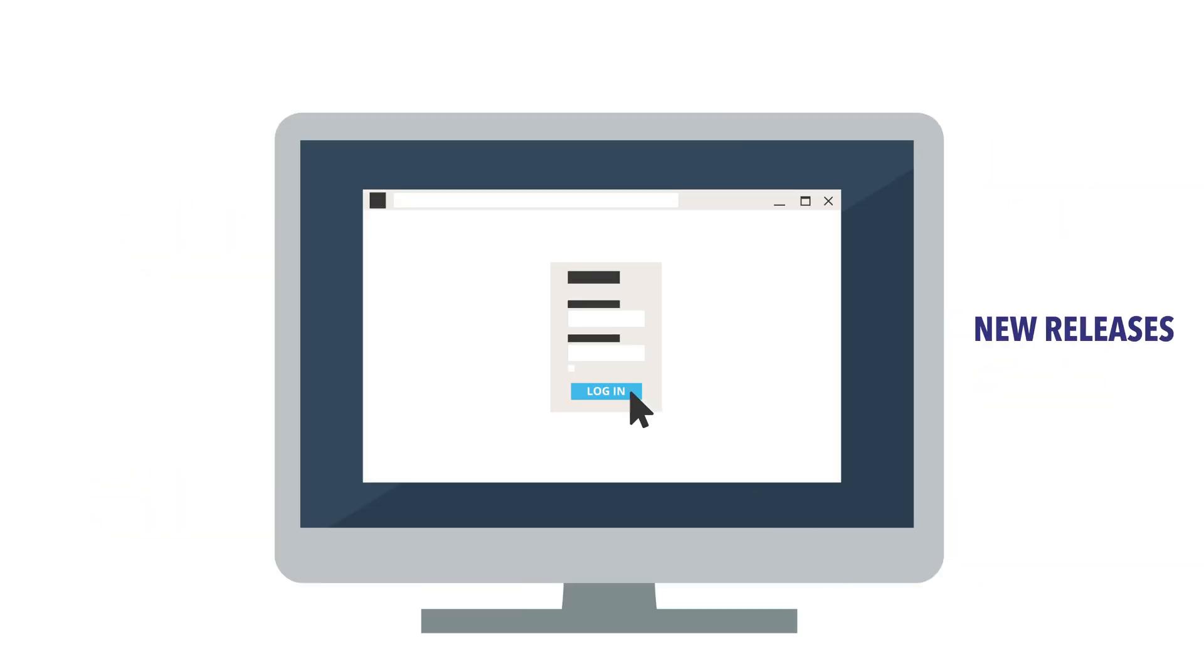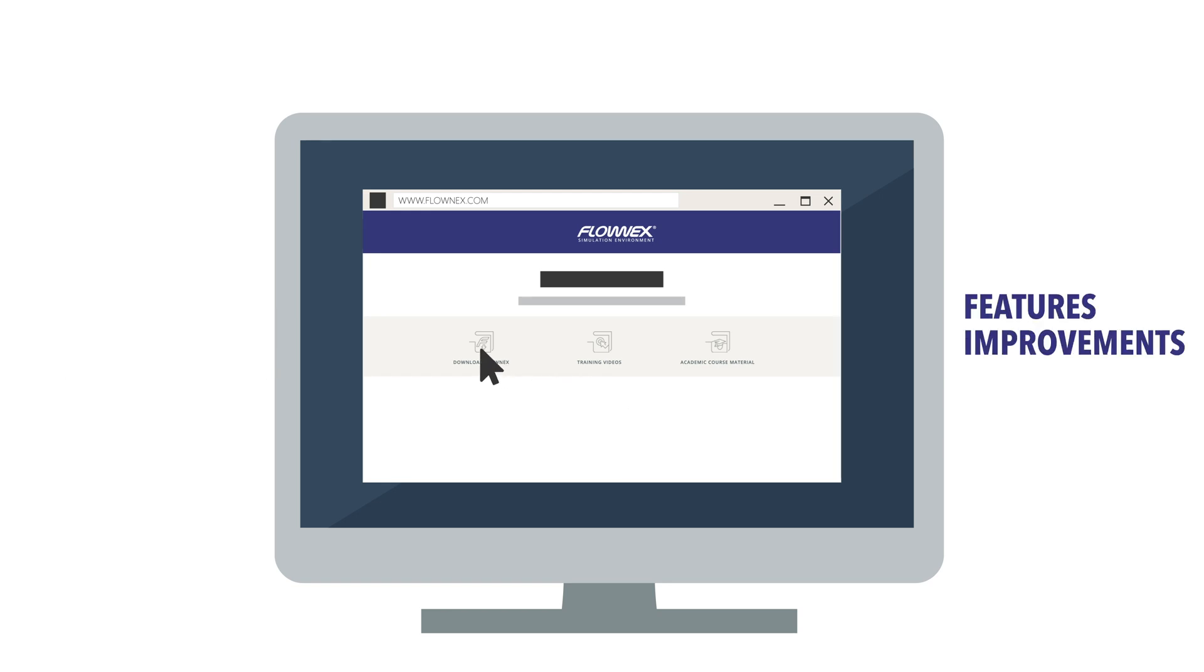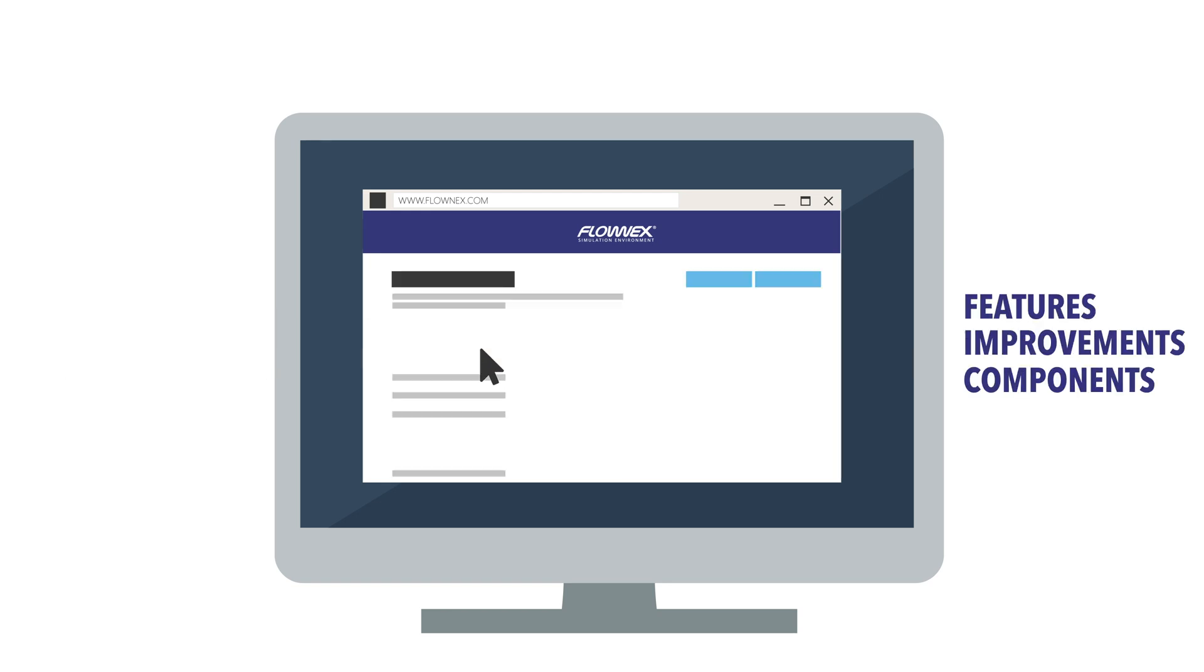New releases are made available annually, packed with new features, improvements and an addition of components done according to customer needs.